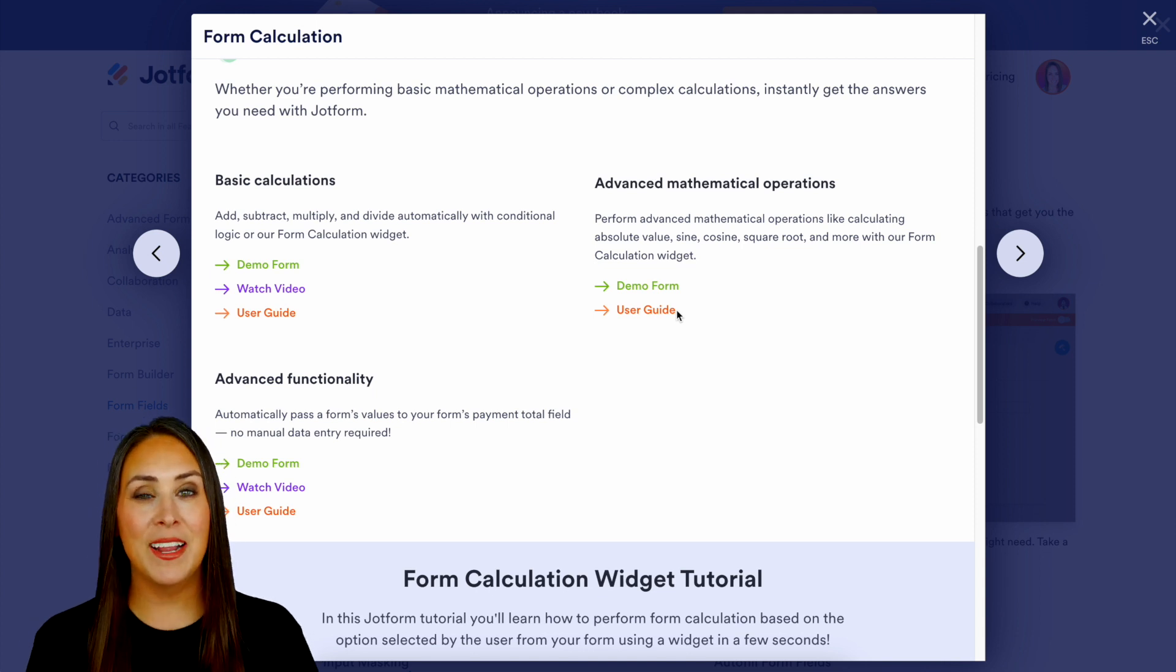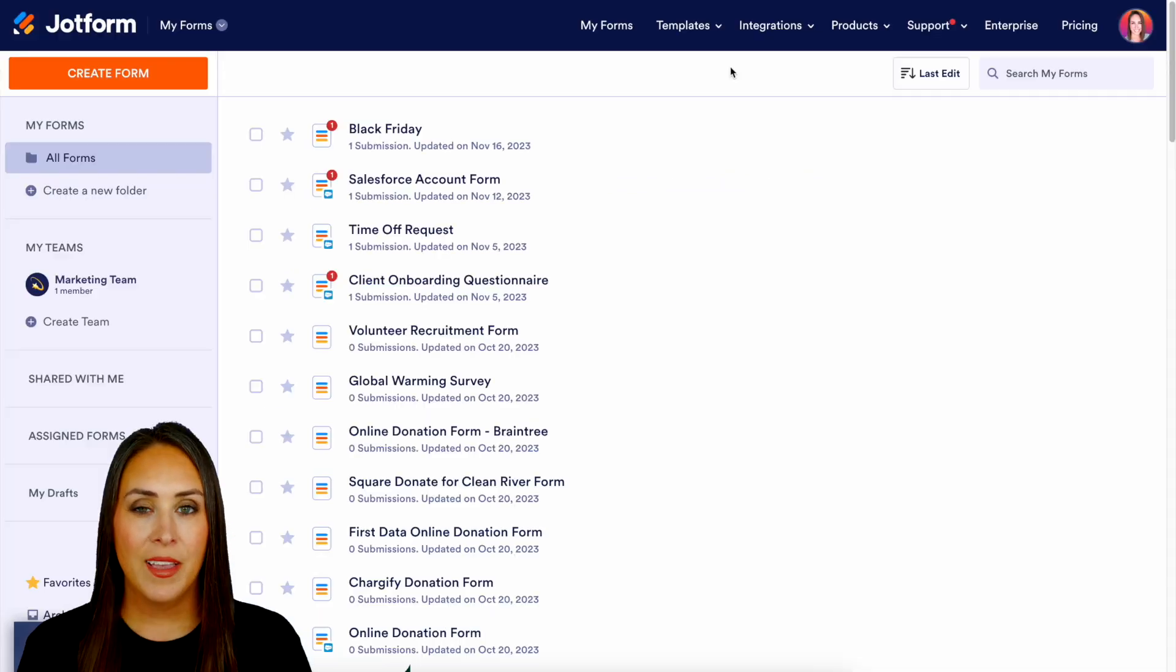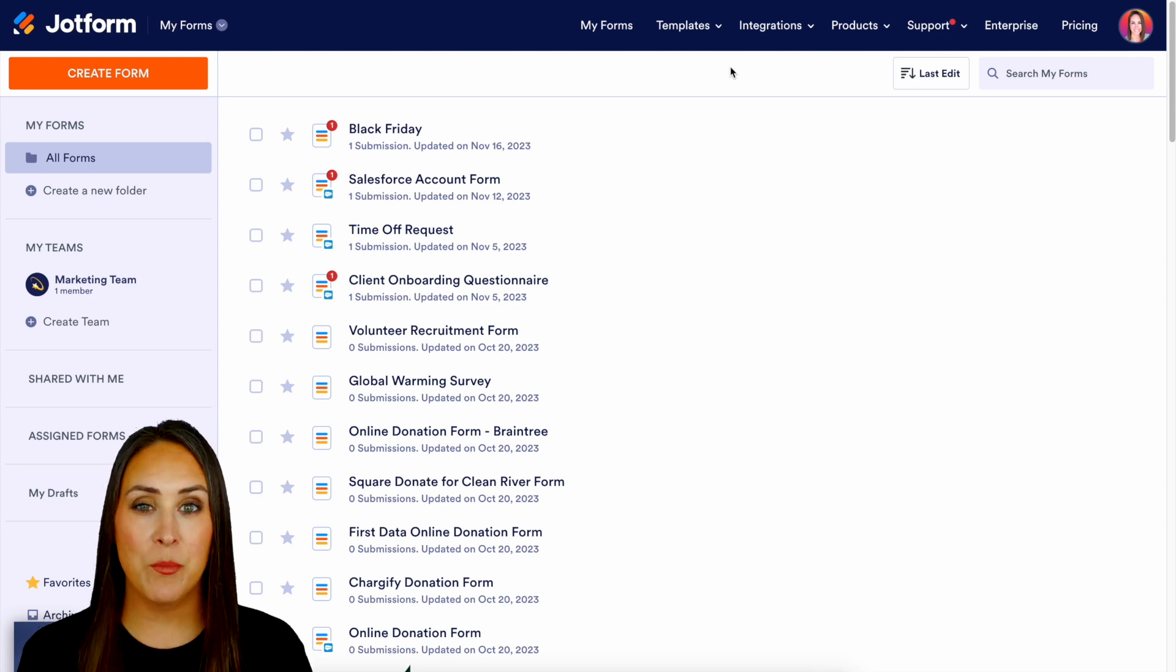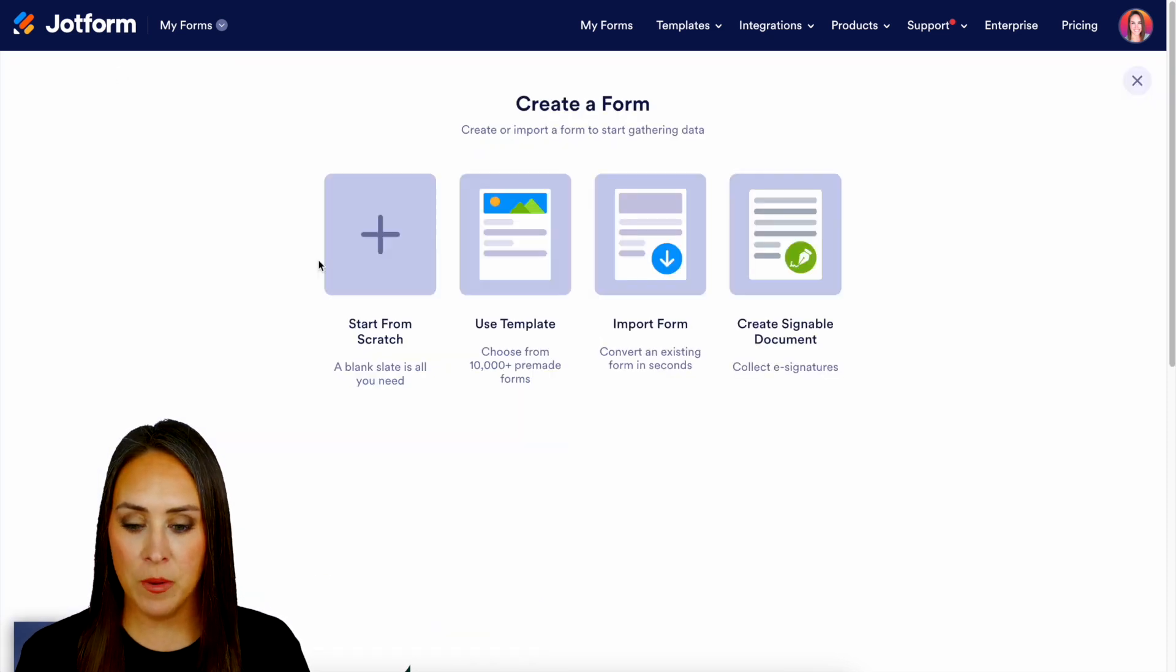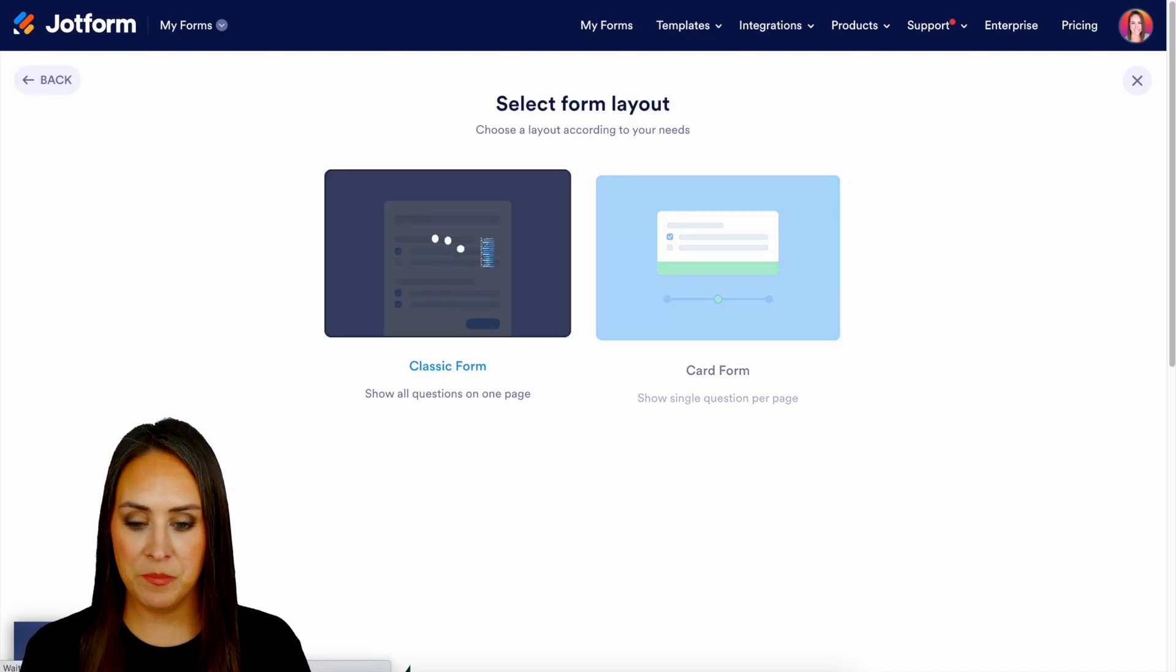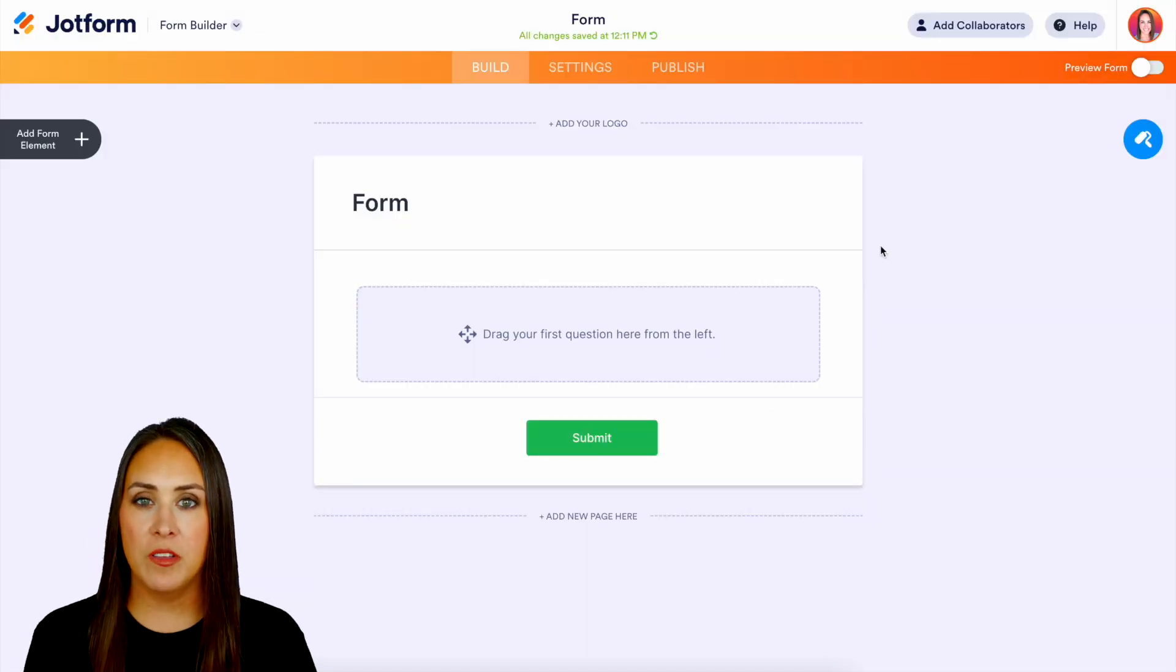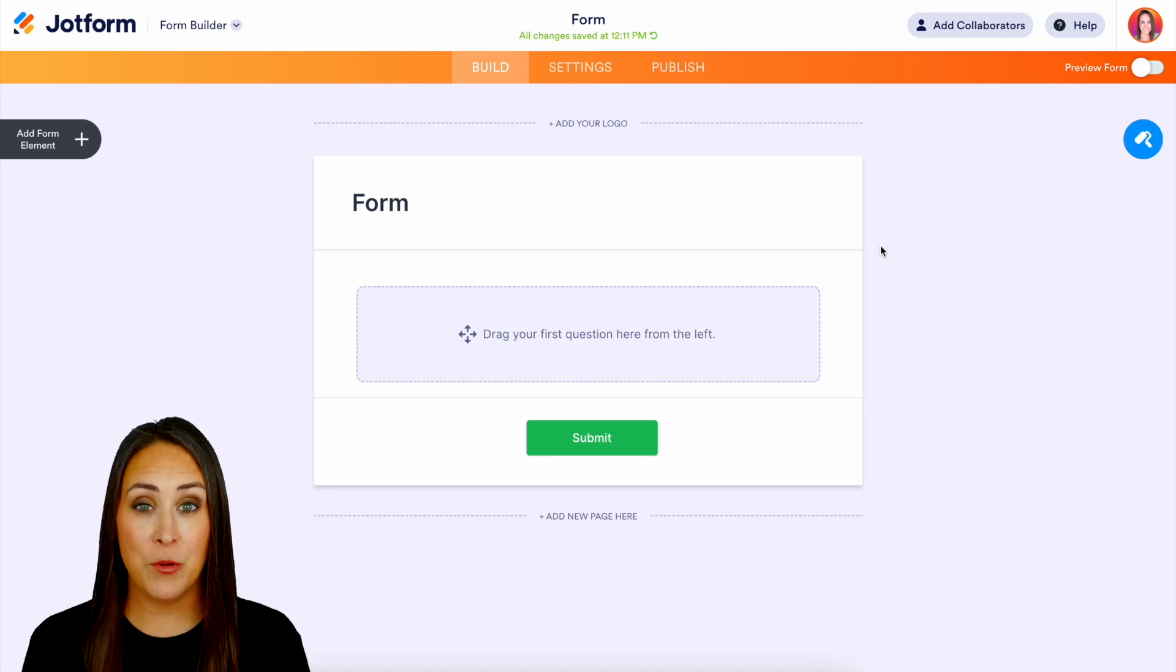So let's go ahead and jump over into my Jotform dashboard. Now for this example let's go ahead and create a brand new form so in the top left hand corner we'll do create form and we'll start from scratch on the classic form and the great thing with form calculation is you can utilize it a bunch of different ways.